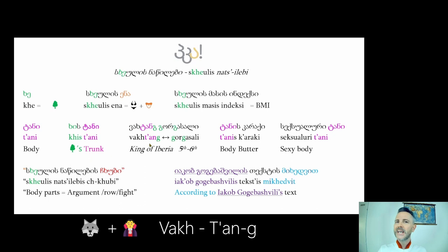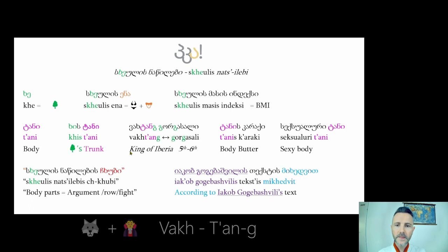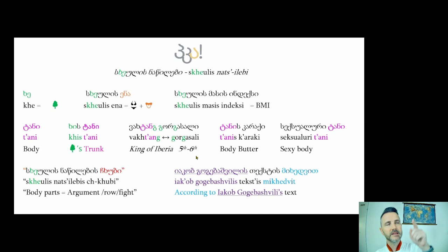Another connection I saw: Vakhtang Gorgasali — this word in Persian means 'wolfman,' body of a wolf, wolf-bodied. It's used to describe him as a powerful man and uses the root 'tani.' He was the King of Iberia between the 5th and 6th centuries in Georgia. If you go to Tbilisi, there's a statue of him near a church, and he's credited with giving Tbilisi its name.